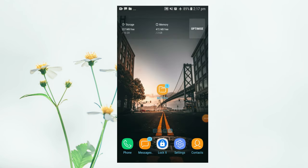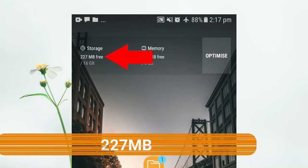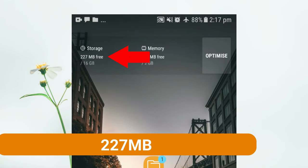You can use the storage for your smartphone. You can use the phone with GB. You can use the phone with MBDC. You can use the storage with MBDC.